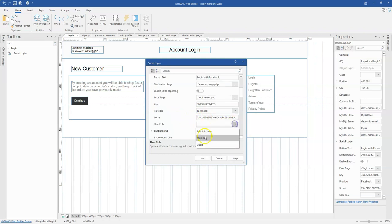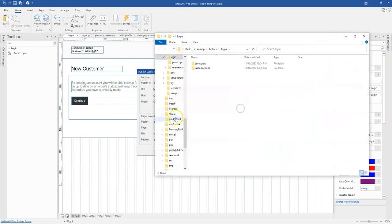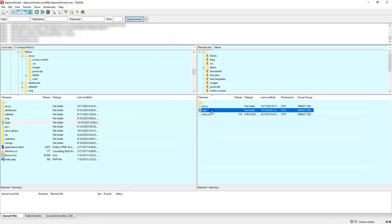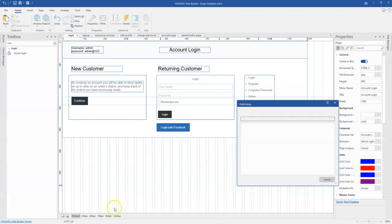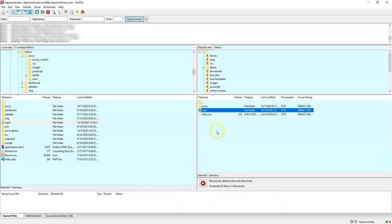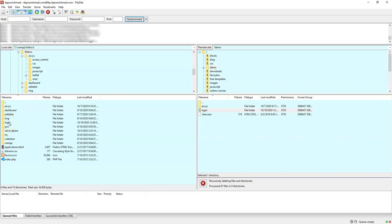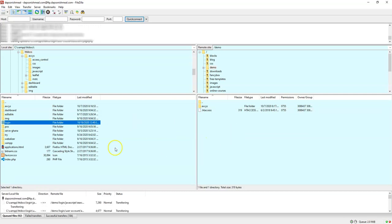I'll fix that — destination is account page and user role is member. Then I'll click OK, save, and republish. I'll delete the existing files on the domain and re-upload. Once the upload is done I'll come back to the browser and refresh to see if it loads properly.